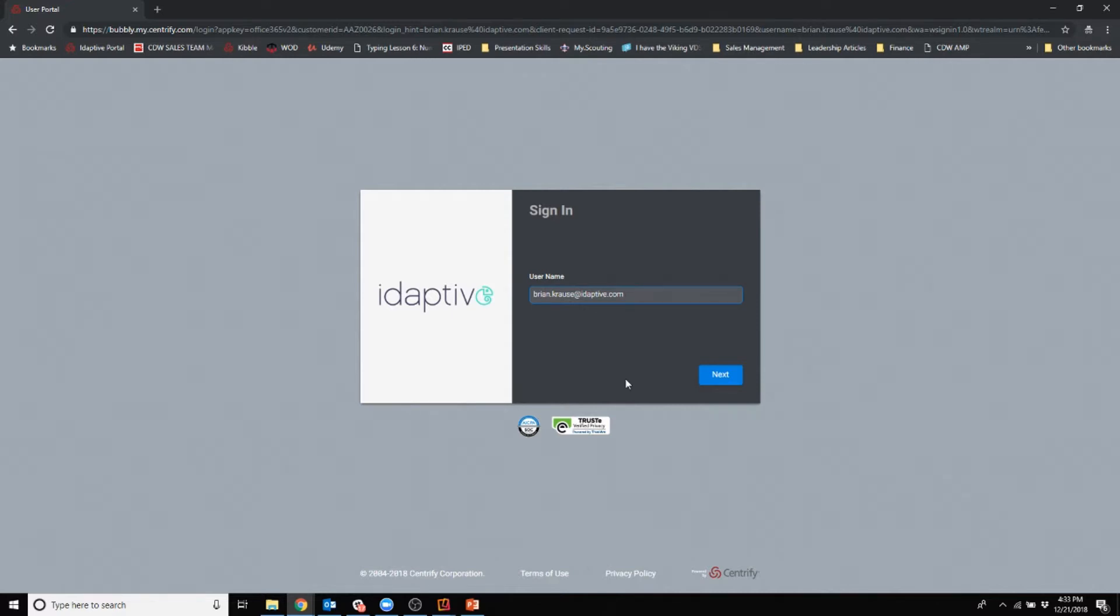Which is Adaptive. I happen to be an Adaptive employee so it's sending me to Adaptive, but if a customer is using this they would go to the same looking user portal.